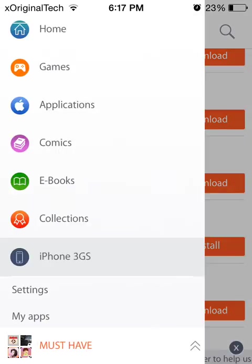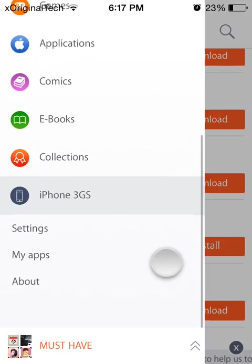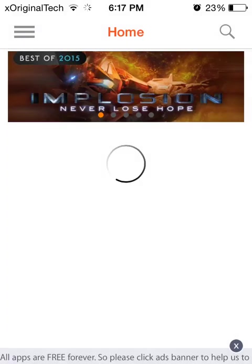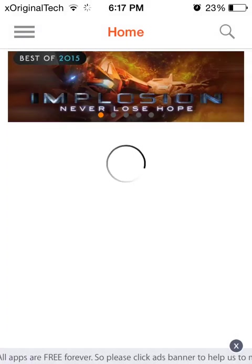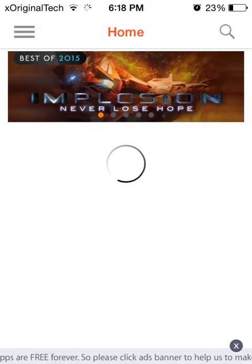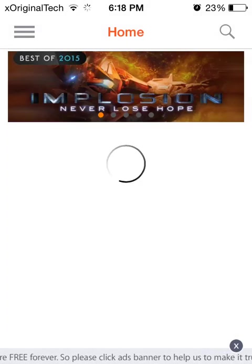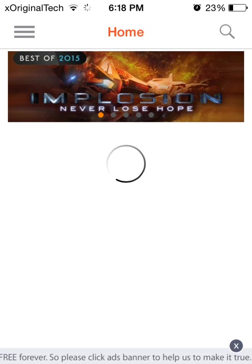So I find this really good as I said before and if you guys like it, you can just go to Safari as I said before and install it. So this is XOriginalTech signing out.